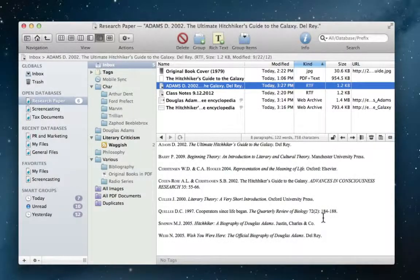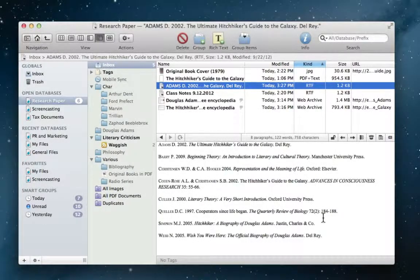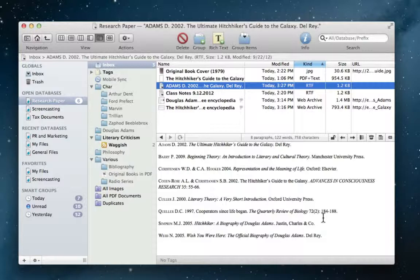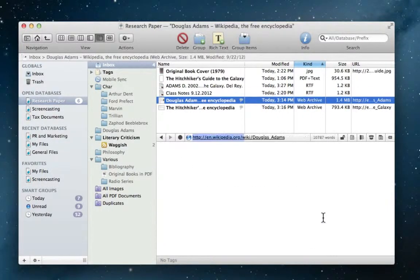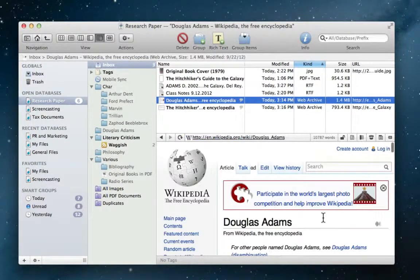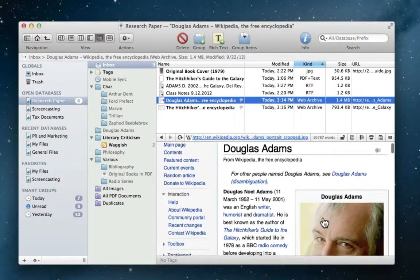Now all of this information goes straight to Jim's DevonThink inbox. Then, once he's at a point where he can fully focus on organization, Jim easily reviews what he's added.